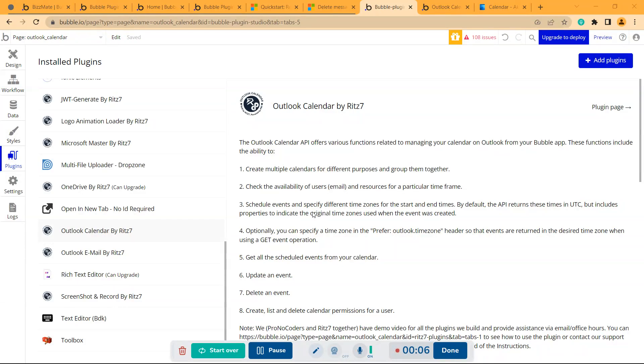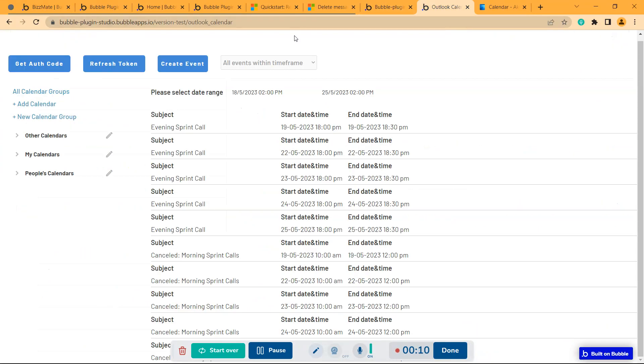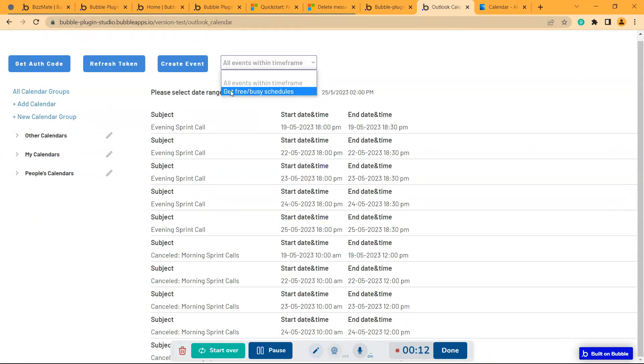Hello there. So we are back with Outlook Calendar API. Now we'll check the second option which is the get free or busy schedules.